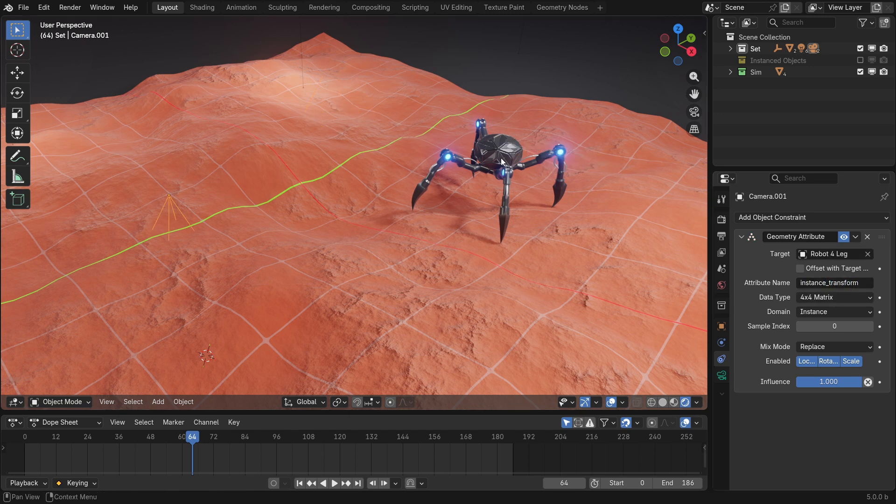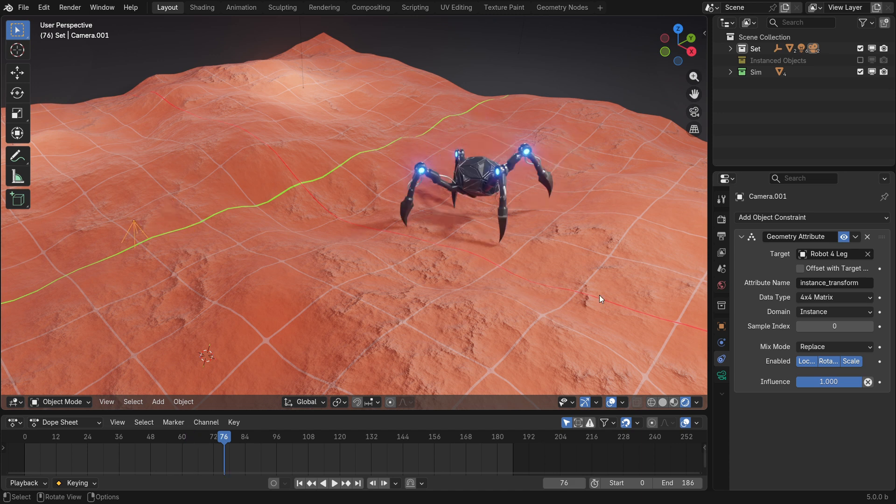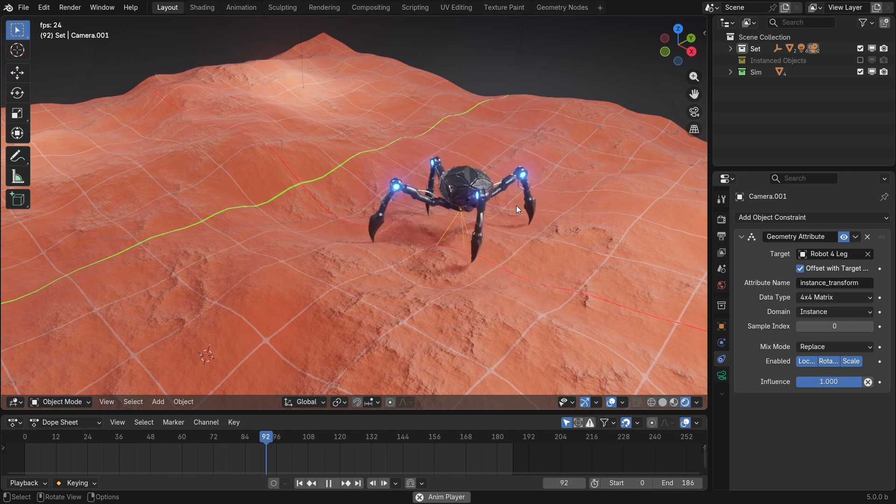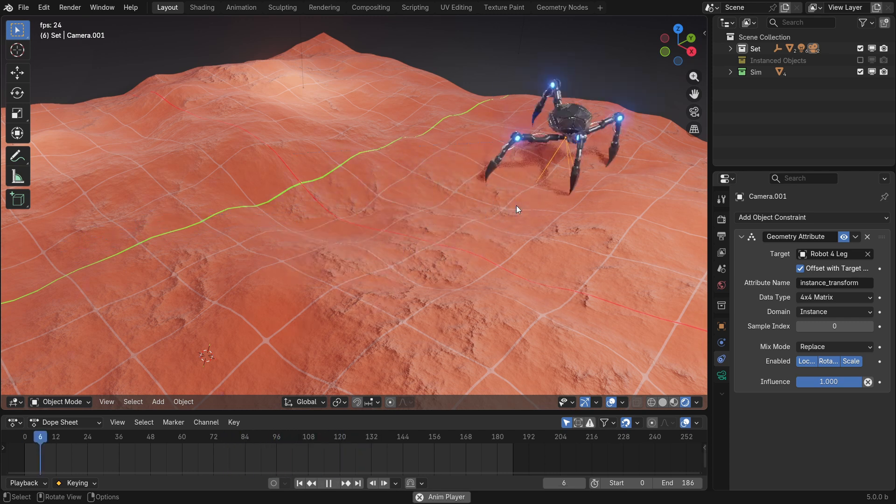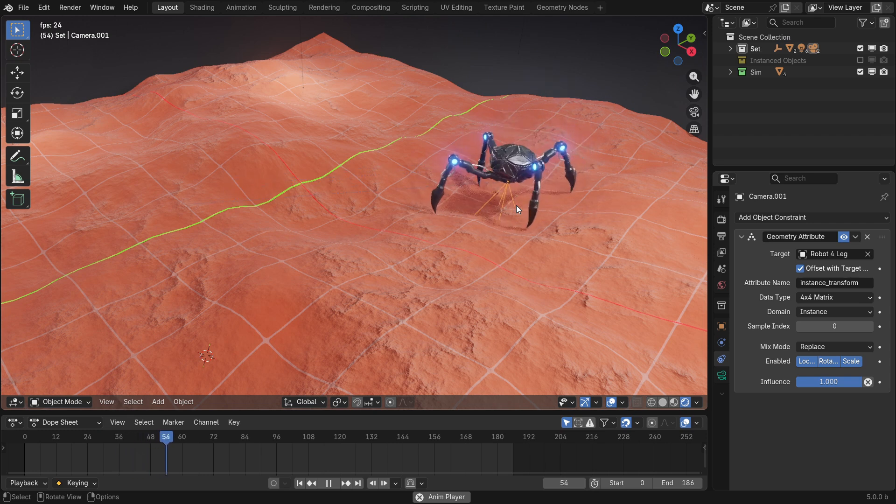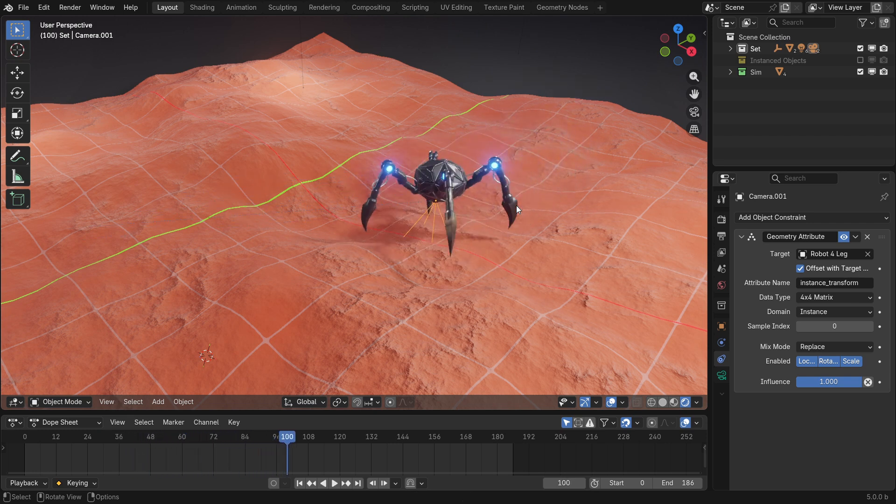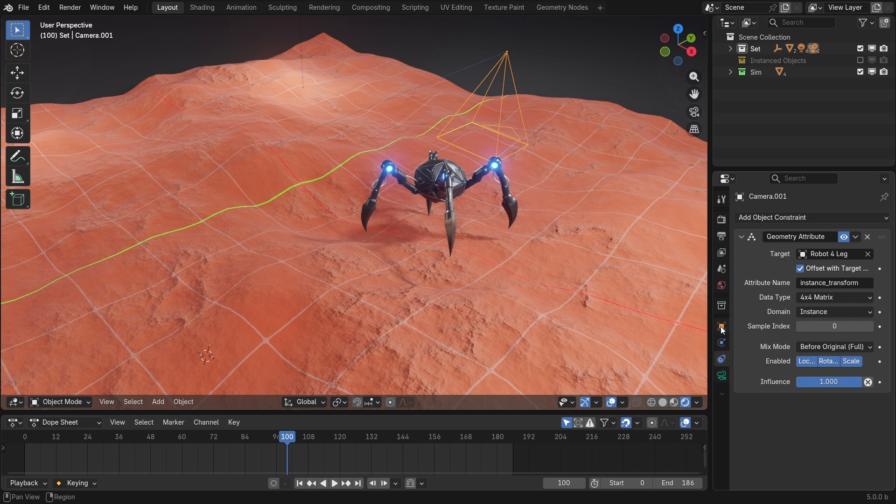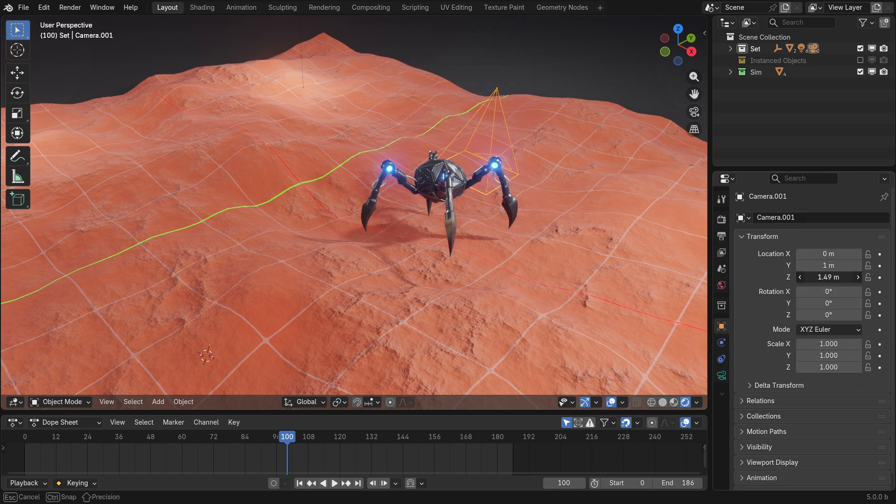Now, if we select our object, we can see that our camera has moved, but we need to enable offset with target transform because our target object is not at zero. Now we can see that our camera follows along with our crab, but it is not oriented the way we want it to be. So, let's go and set the mix mode to be before original. Now, we can see that the camera will remember its previous transform.